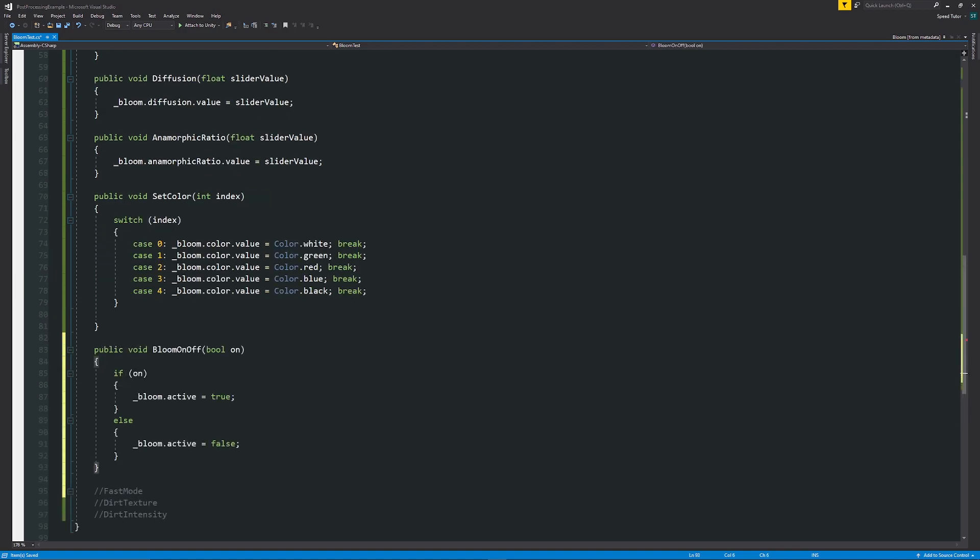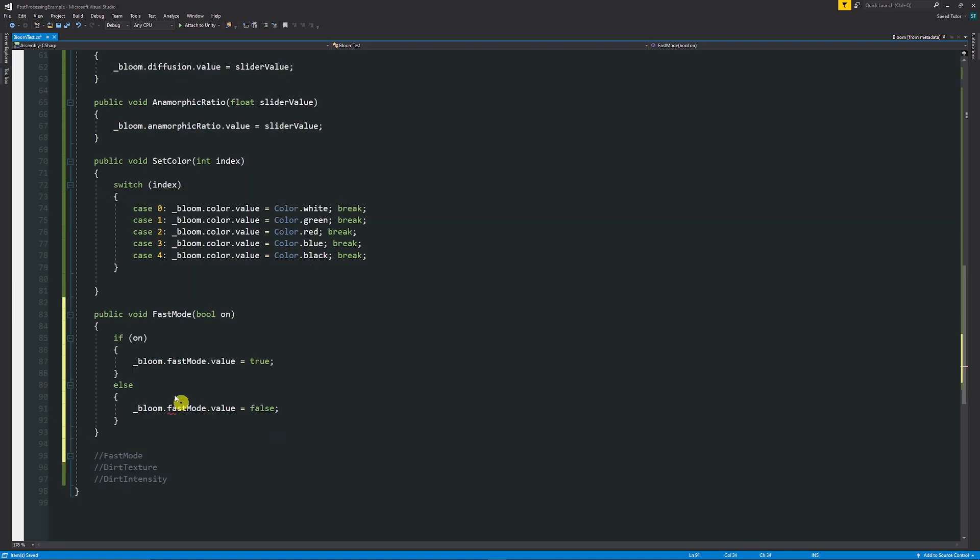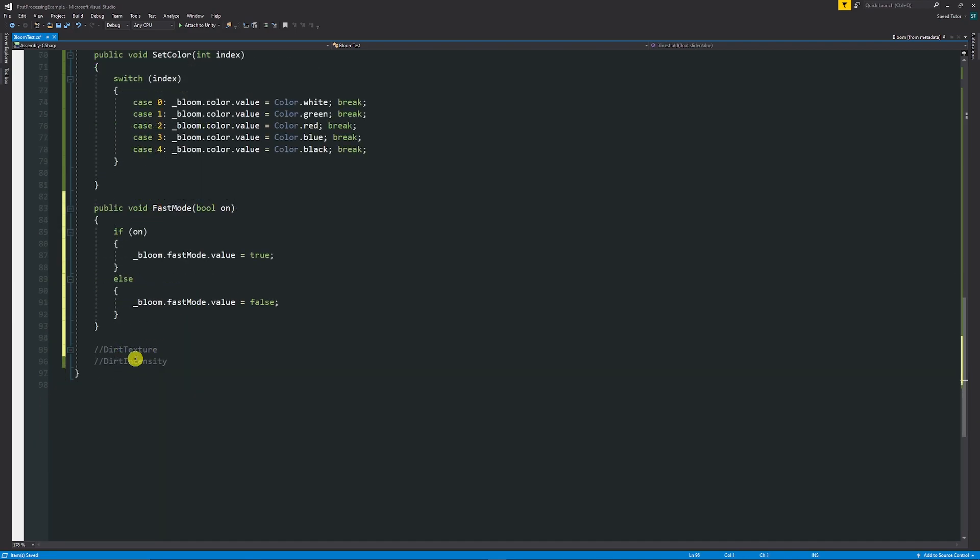And then we're going to look at doing a tick box for fast Bloom, and this is really similar to what we had for the Bloom on and off. In this case, we can just change it to fast mode. Whether it's on, we can say bloom.fastMode.value is equal to true. Bloom.fastMode.value is equal to false.